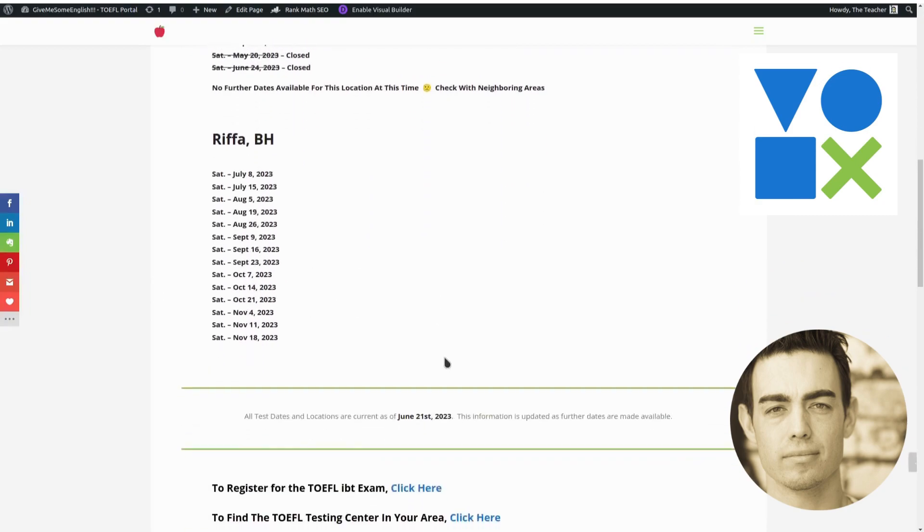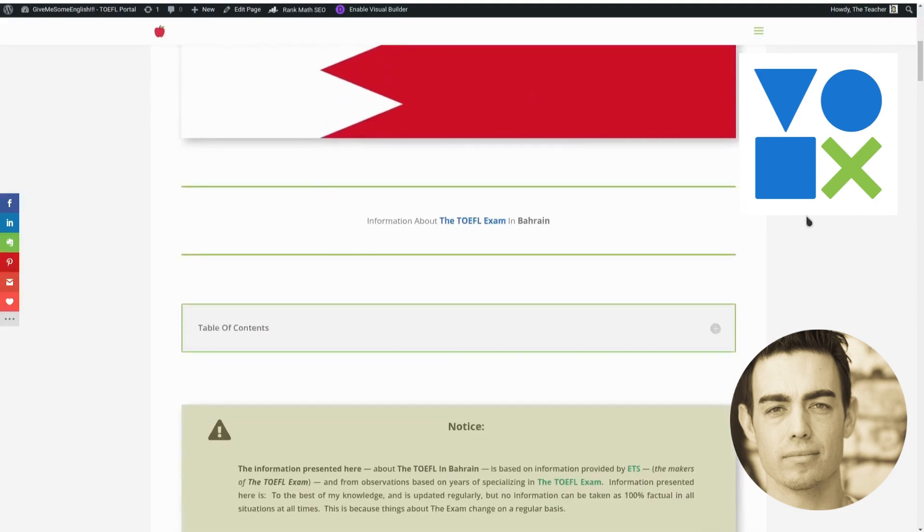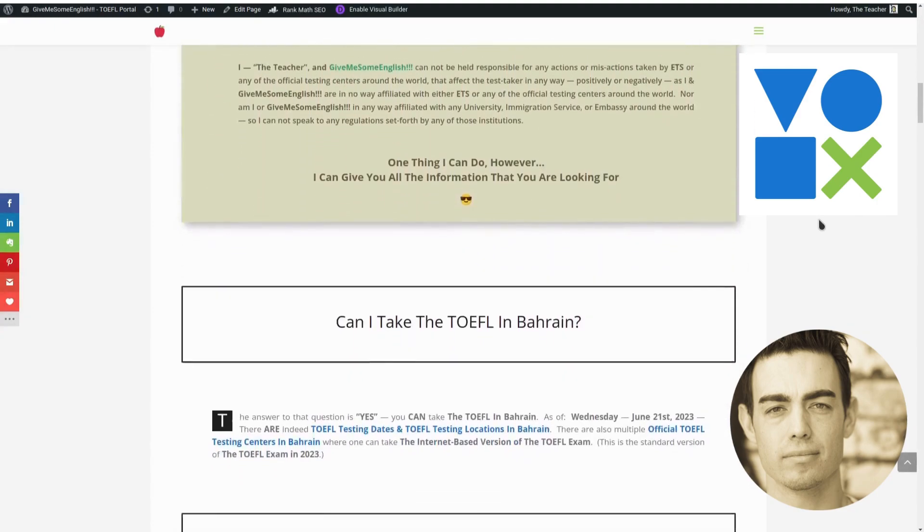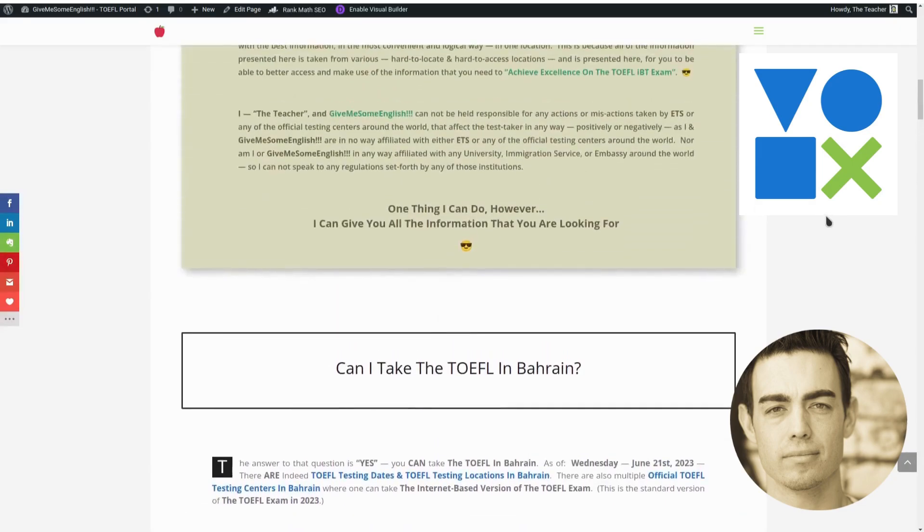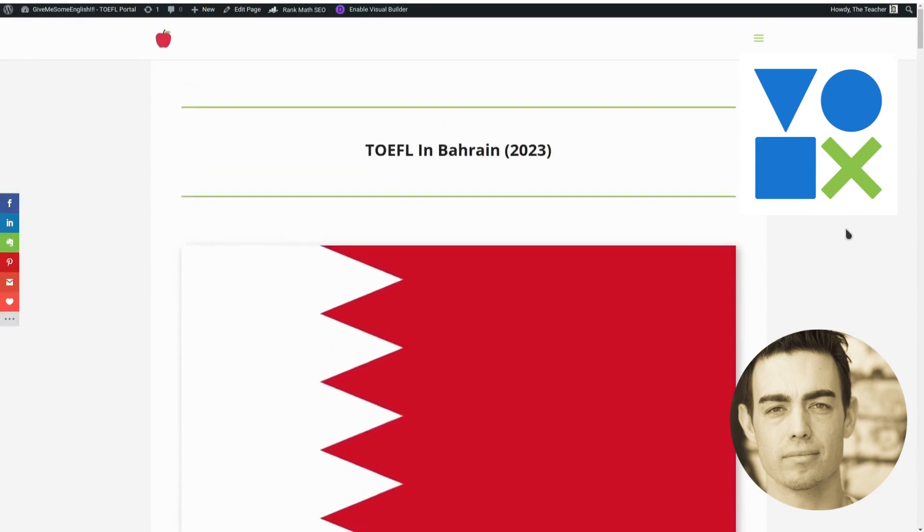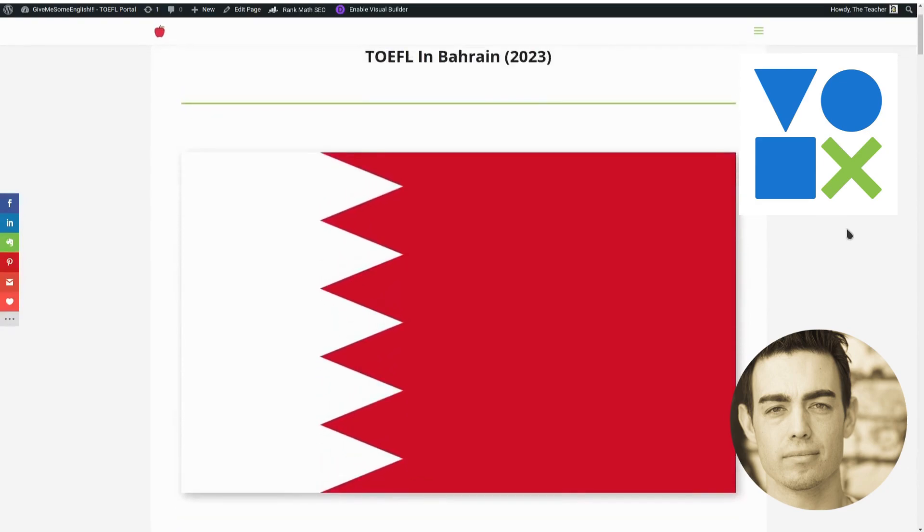But if you need to take the TOEFL exam in Bahrain, there are available dates now only in the new location, which is Rifa. And that's basically it for this update about taking the TOEFL in Bahrain in 2023.